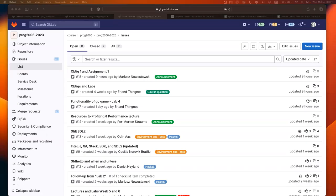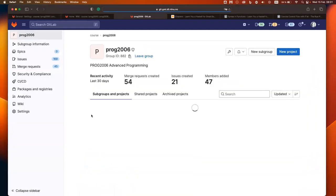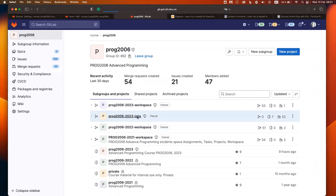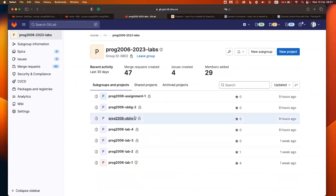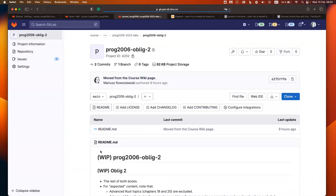Welcome. We have a couple of things today — some related to course logistics and some to what we want to do in the course. First things first: if you go to the labs, you'll notice three new things — placeholders for two obliques and the assignment. Oblique two is not prepared yet, it's a work in progress.